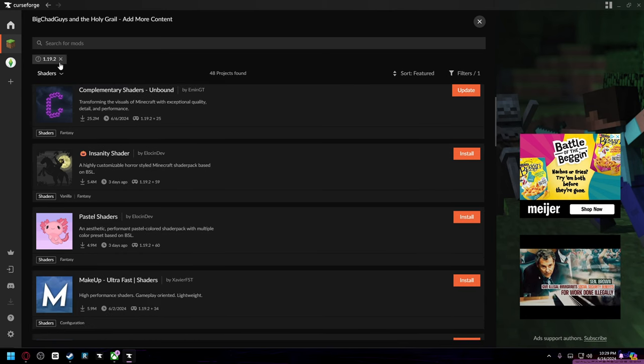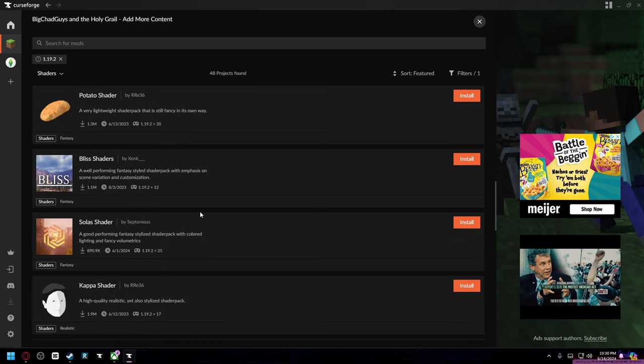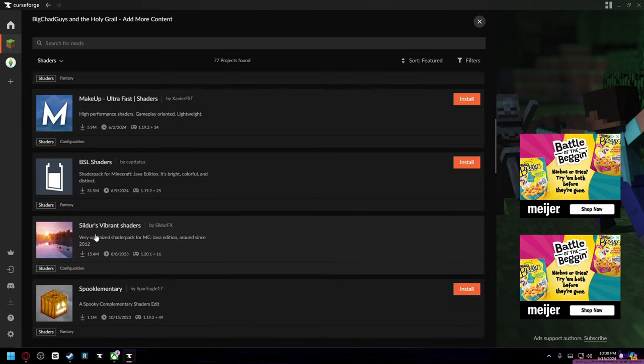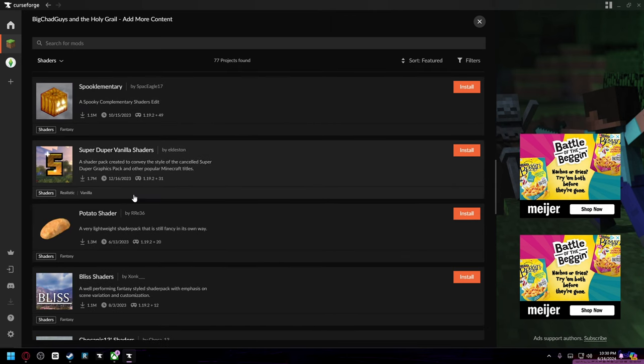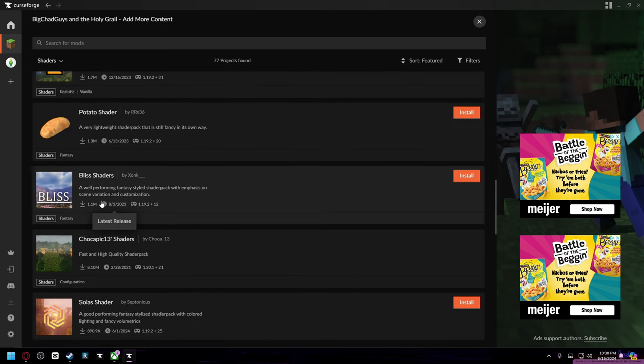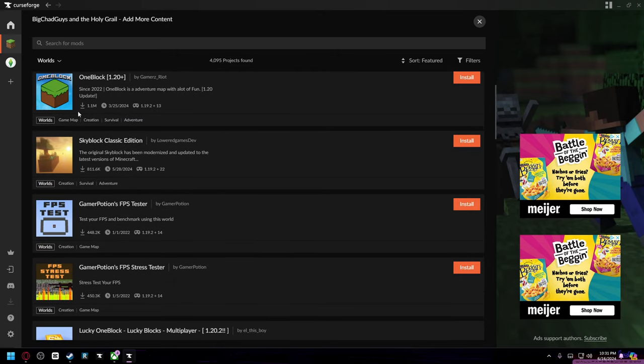Again, only if they support this game version, but most of them do so you should be fine. Some shaders I do suggest are Bliss Shaders, Complementary Reimagined, and Sildur's Vibrant Shaders. You can choose whichever one you like, but these are the three I suggest. Again, you can do the same with worlds if you want to add your own world.